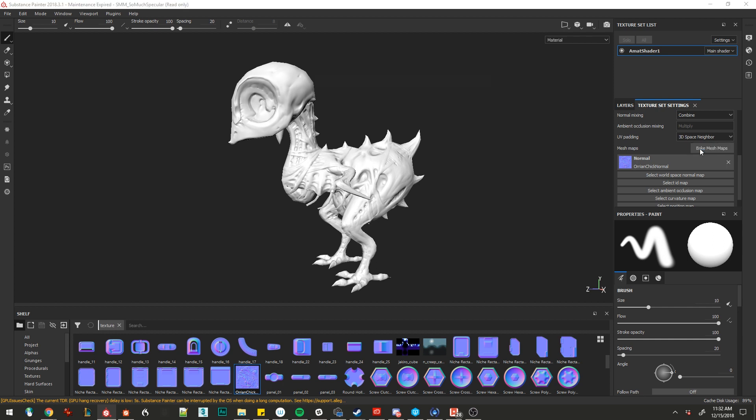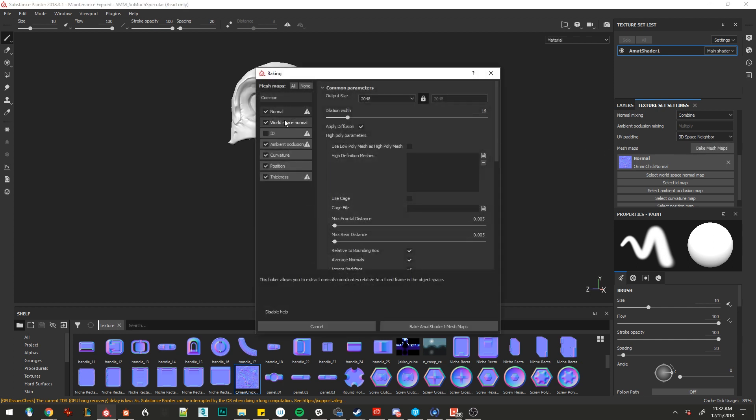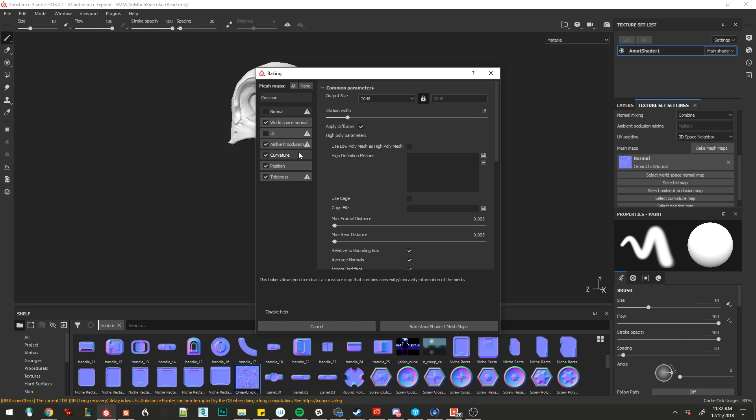Now we'll jump into bake mesh maps and we'll turn off normal map and ID map because we won't have any way to get an ID map from this. Otherwise, that's it. Bake the texture as is.